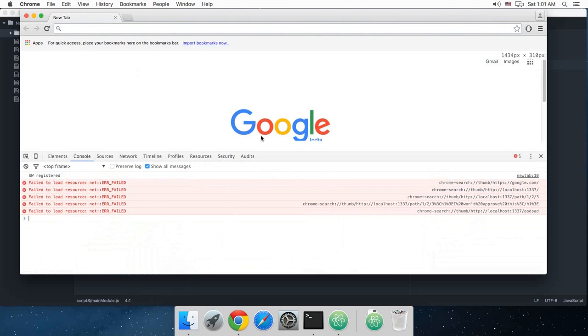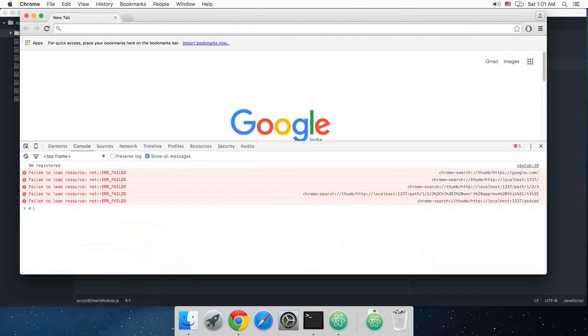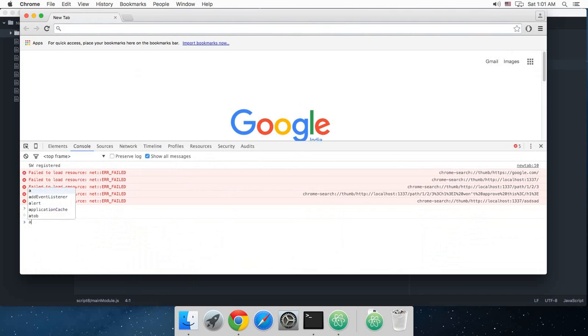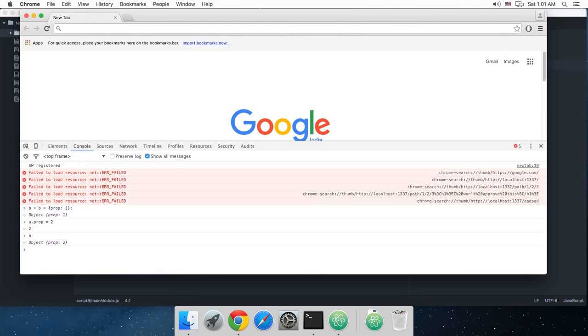So in JavaScript, for instance, I open the console, and if I write let's just say a equals to b equals to let's just say a property, I assign it a value of 1, and I change the value of a, then b automatically gets changed. But this is not the case if you are doing strings or something like that. So if I change a to something else, b doesn't change.